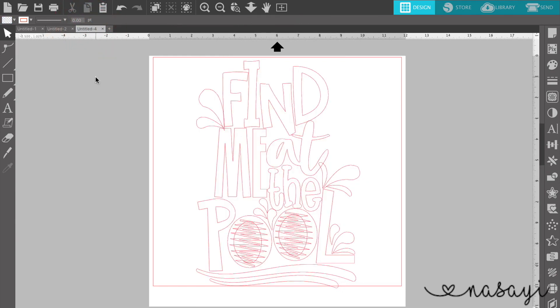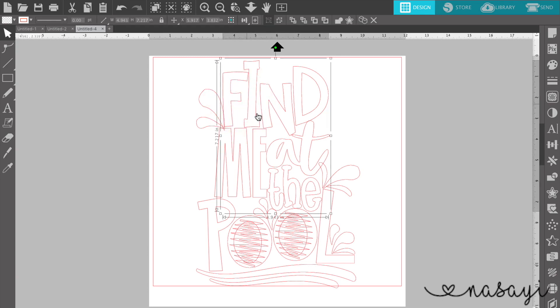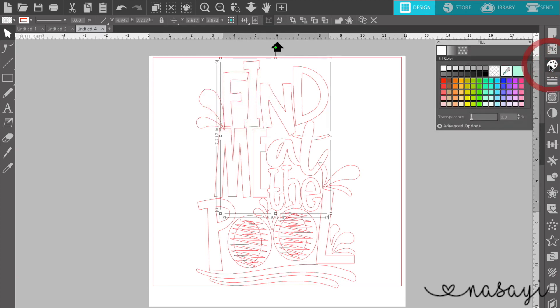From here on out, you're going to follow similar steps. If you designed this image yourself or this design yourself, what you're going to do is take the time to color it in. So what you'll do is you'll select each portion of your design, you'll go to the paint palette and you'll fill it in with whatever color you want to use.